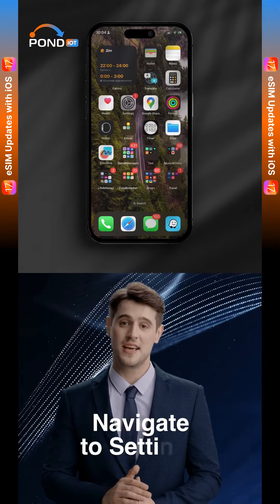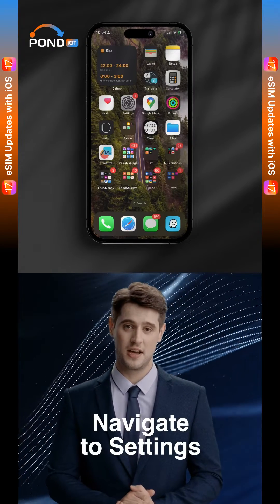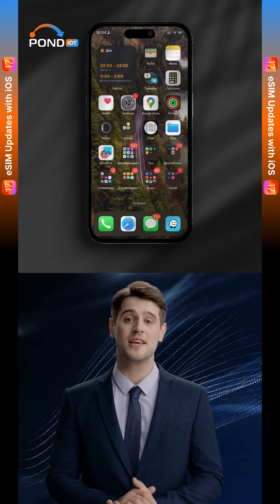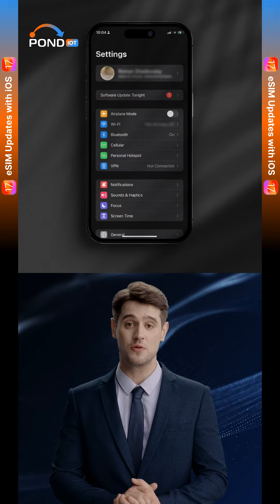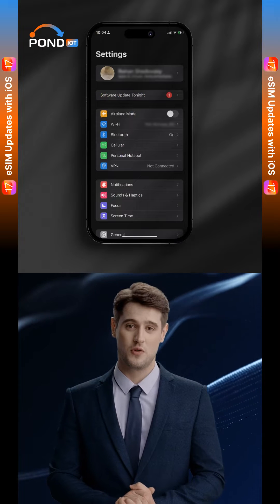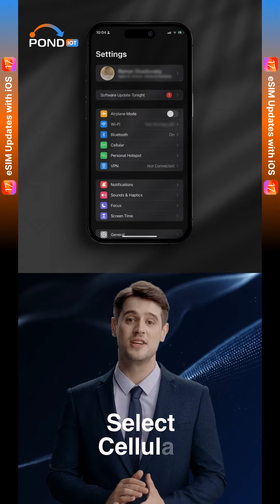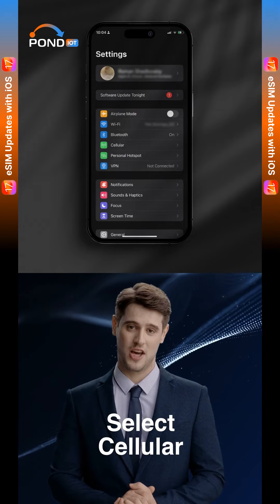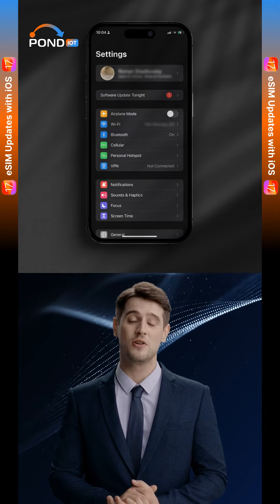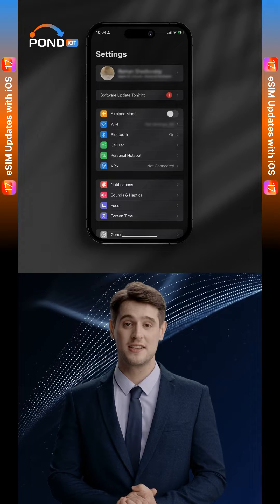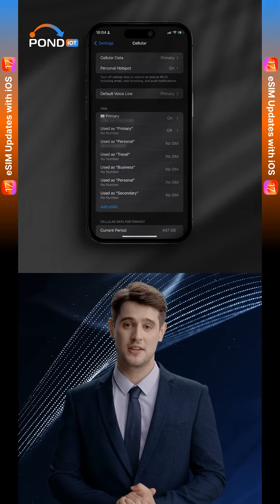Step 1: Navigate to Settings. Open the Settings app on your iPhone. Step 2: Select Cellular. Scroll down and tap on Cellular or Mobile Data, depending on your region.